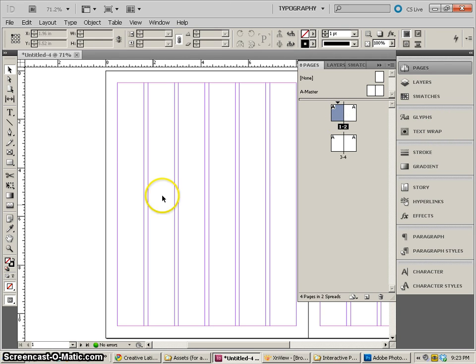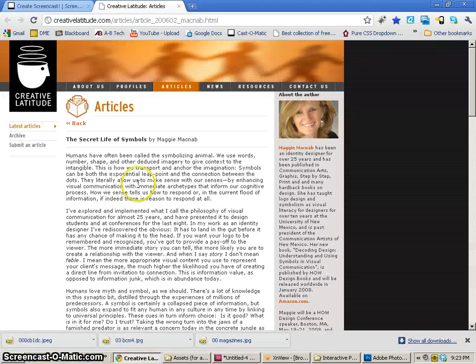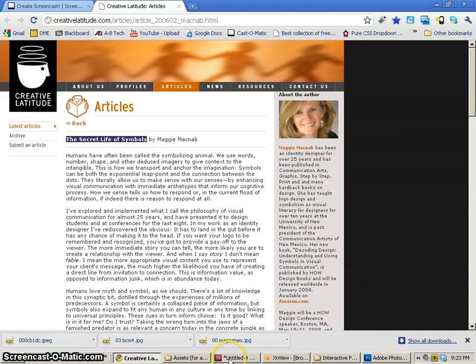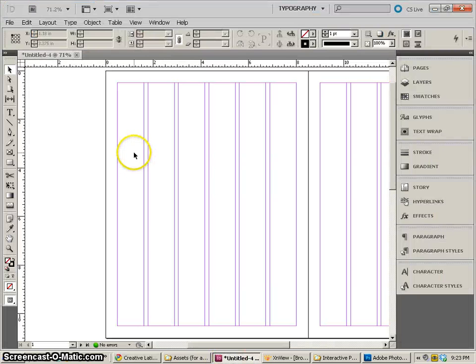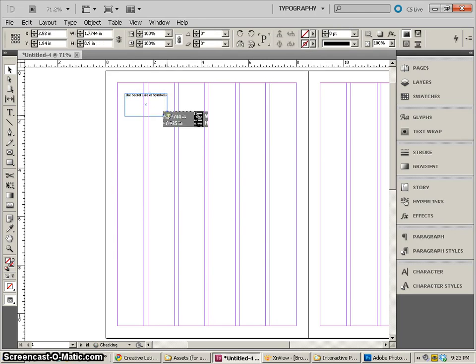So I can close the pages and now what we need to do is get some of the basic elements that we're going to be designing with. So if I go to creative latitude and I select the first text, the secret life of symbols, that's going to be what we use as our title. So I'll just click back in InDesign and then paste that and move it up a little bit.